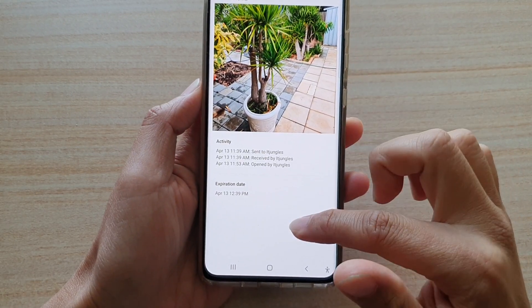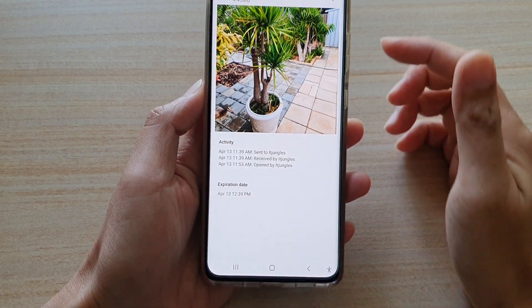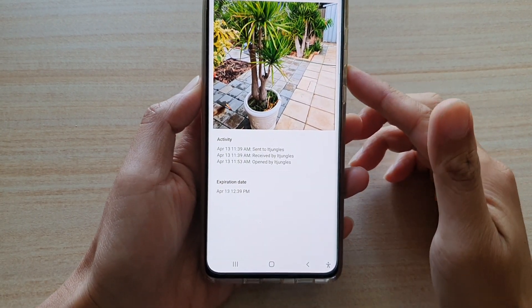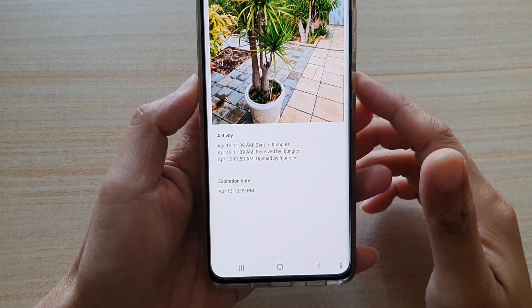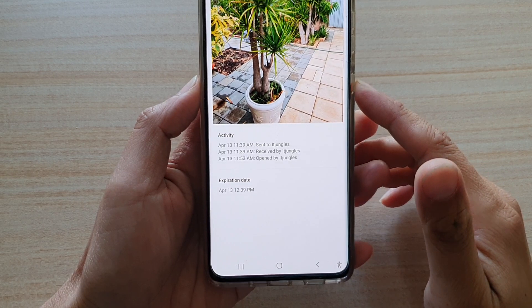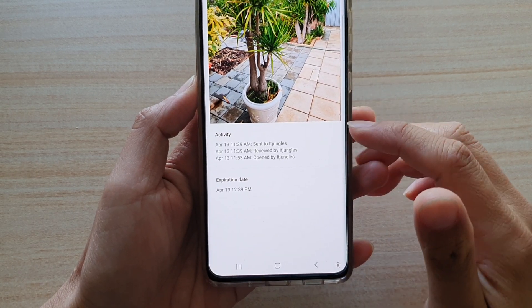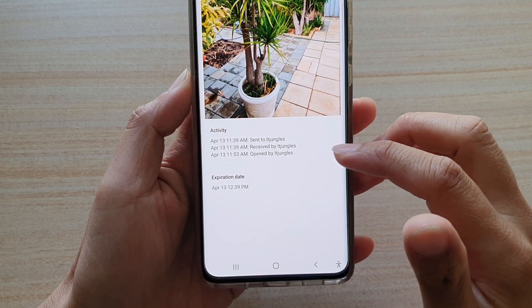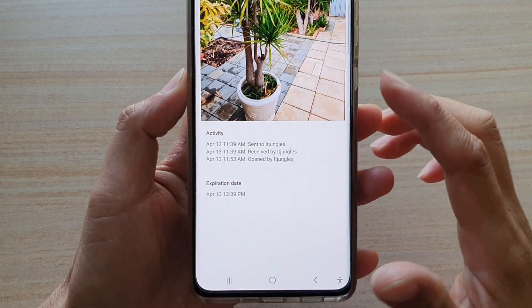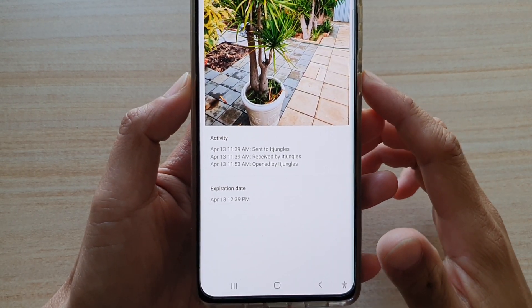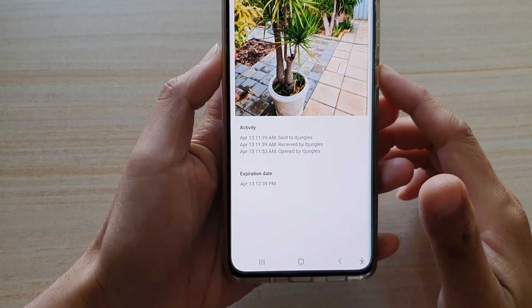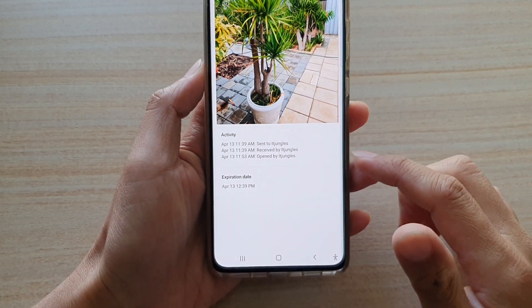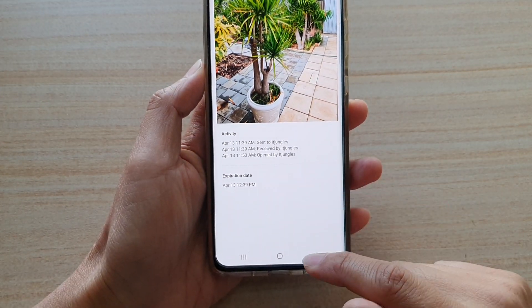In this video we're going to take a look at how you can check if your private share files have been received and opened by the recipient on the Samsung Galaxy S21 series.